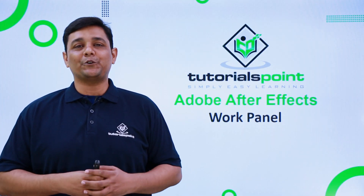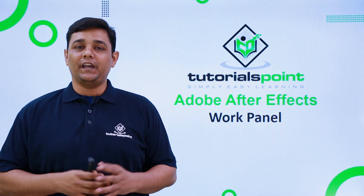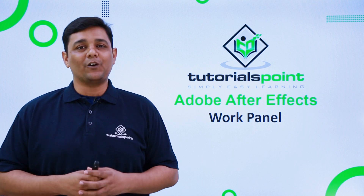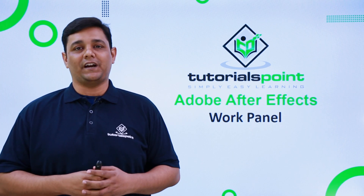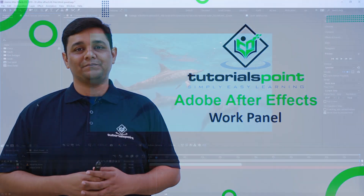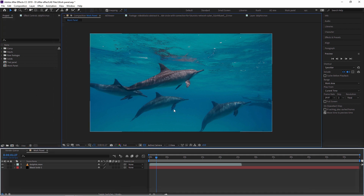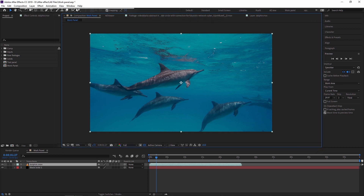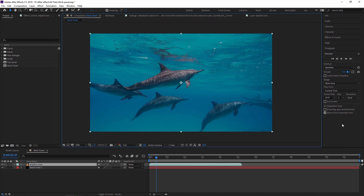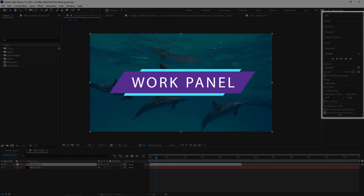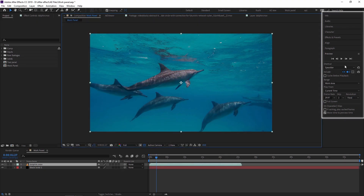Hello friends, welcome to Tutorials Point. In this video we are going to learn the Work Panel in After Effects. In our previous videos we already learned about the project panel, timeline panel, composition panel, and tool panel. Now in this video we are going to learn about the Work Panel.